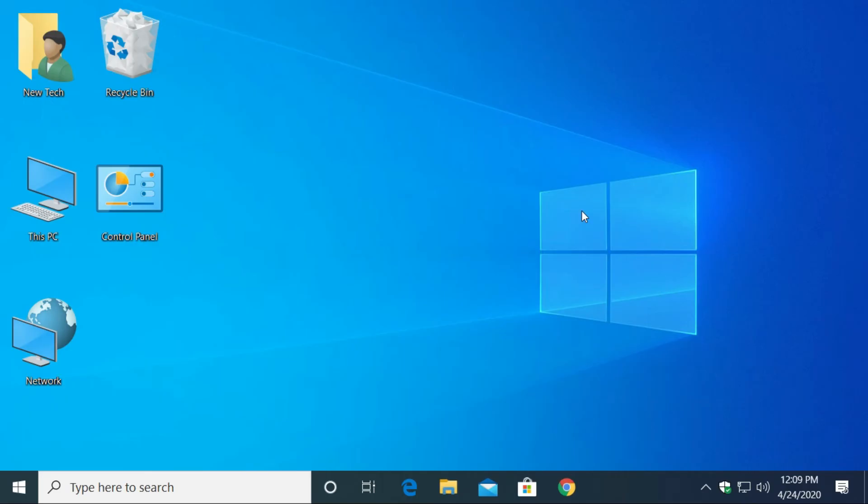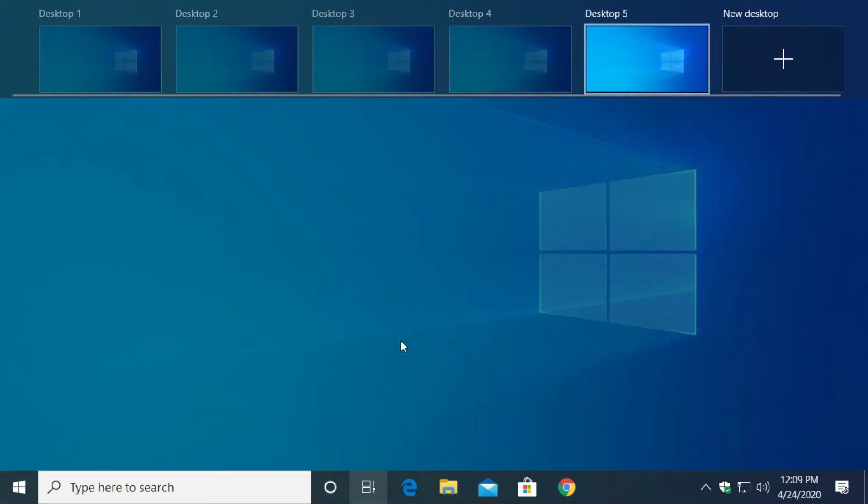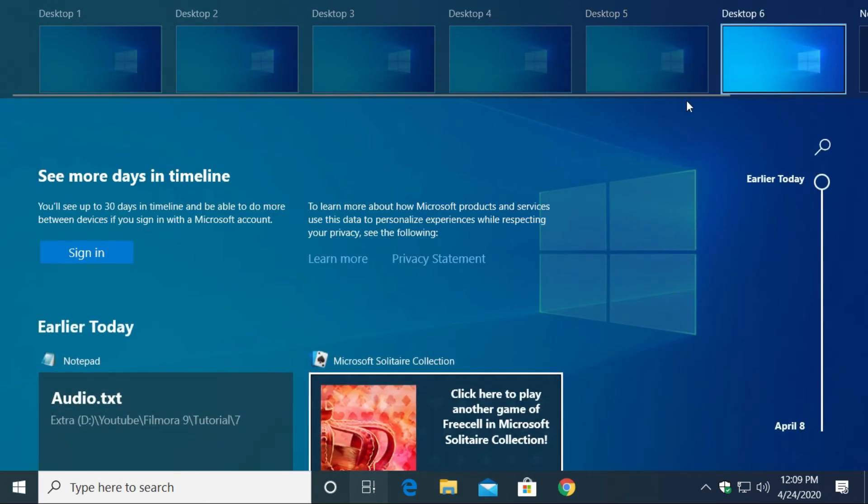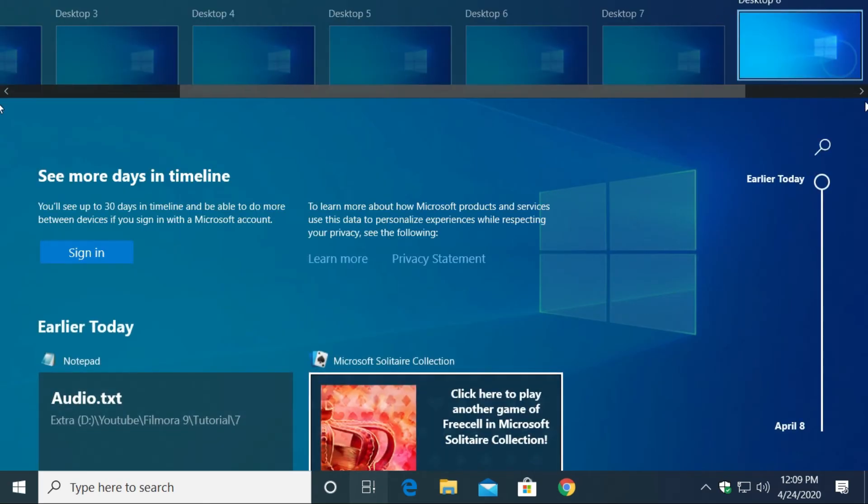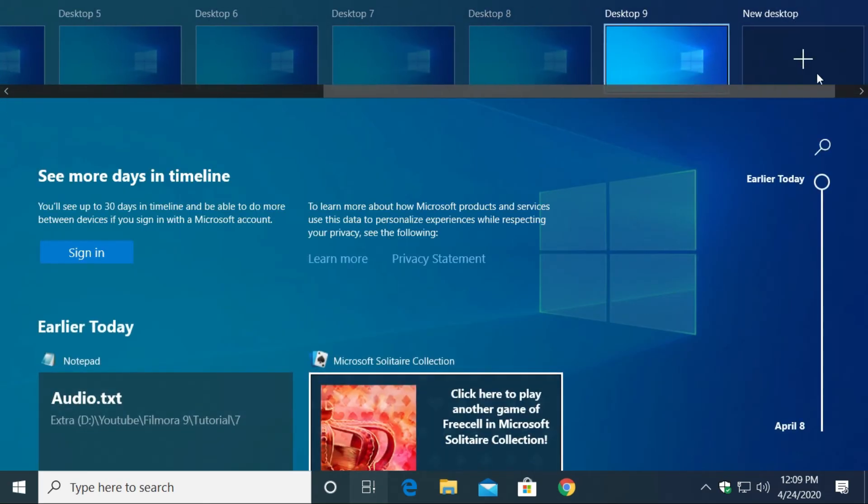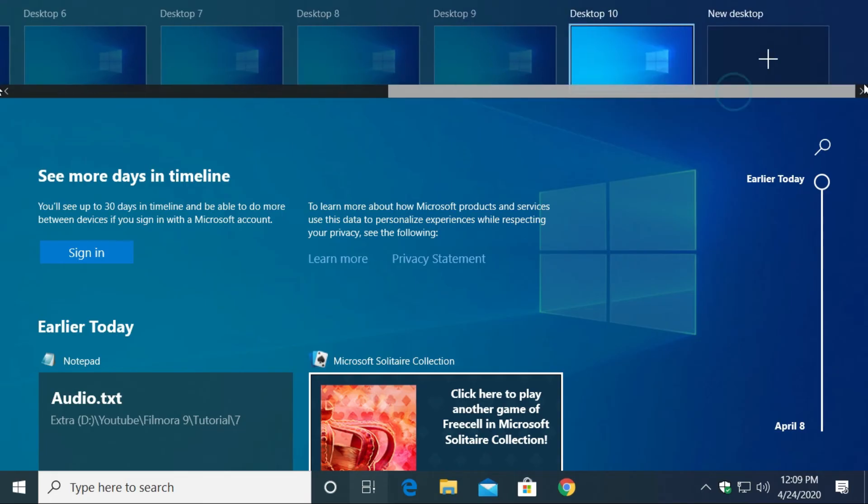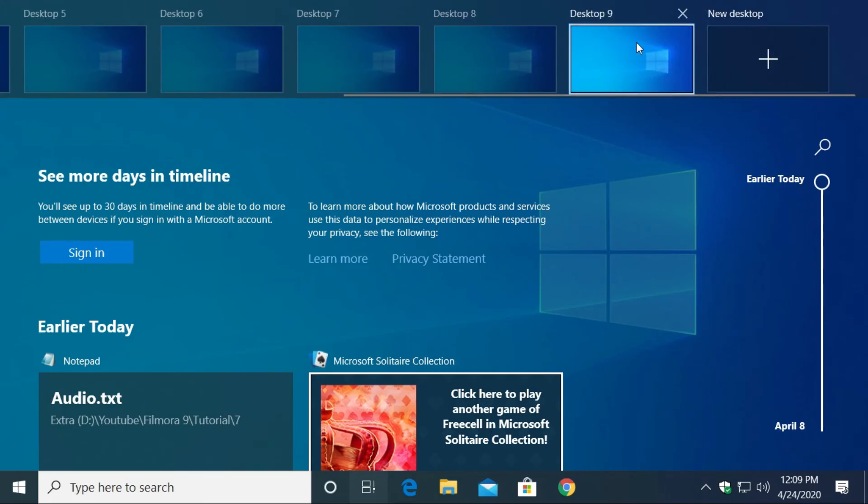You can also create unlimited number of new desktops. In Task View, just click the plus icon. Click the close button to close unwanted desktop.